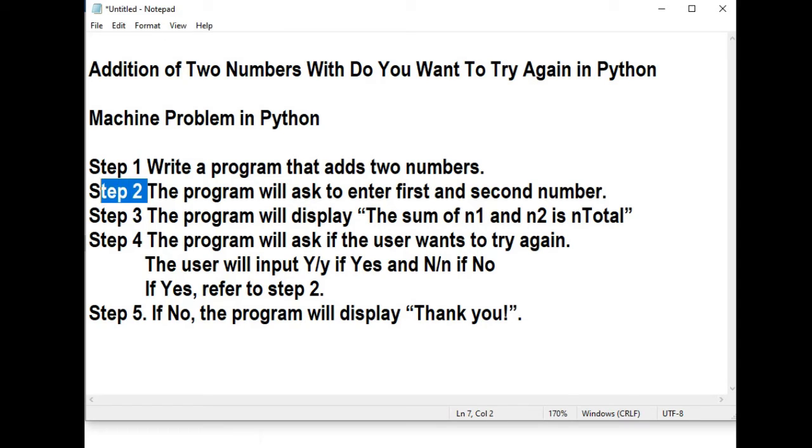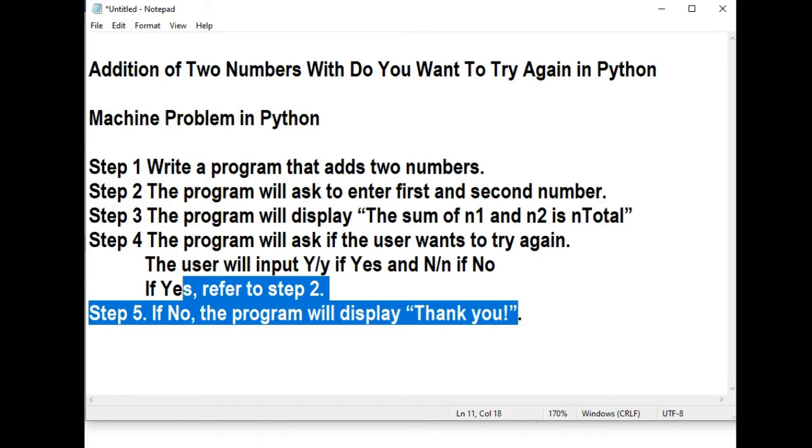So what is step 2? It will ask again the user to give the first and second number. If it is no, in step number 5, the program will display thank you.